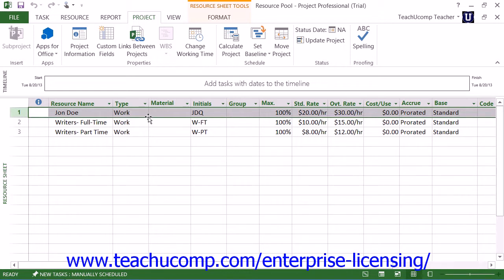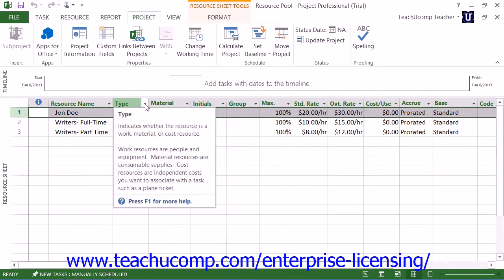Also, any project file can be used as a resource pool. However, it is most often a project file that contains no tasks, as the whole point of this file is to serve as a shared resource pool.